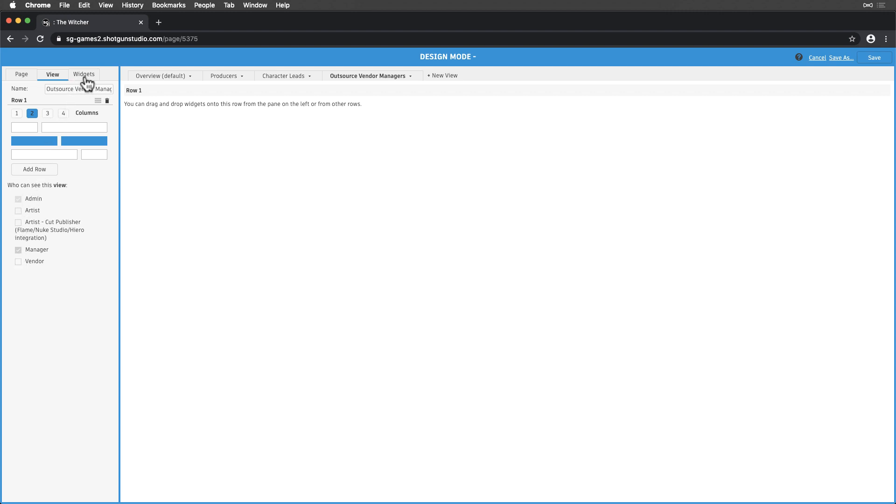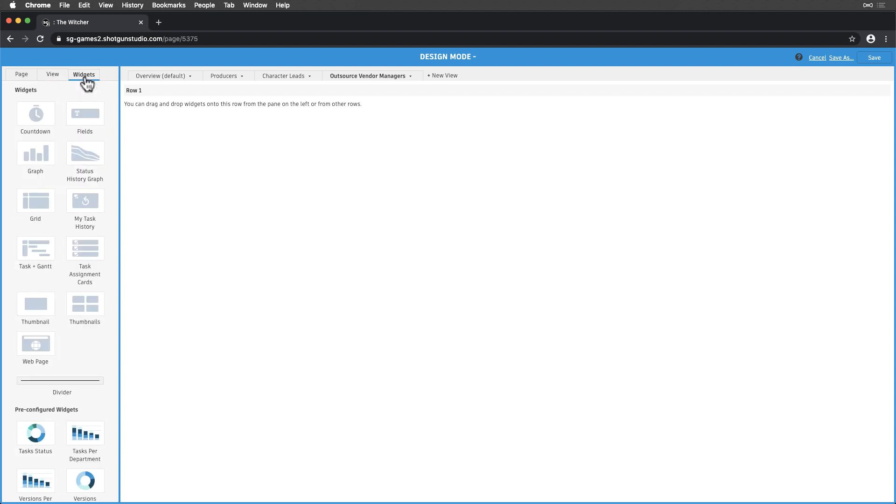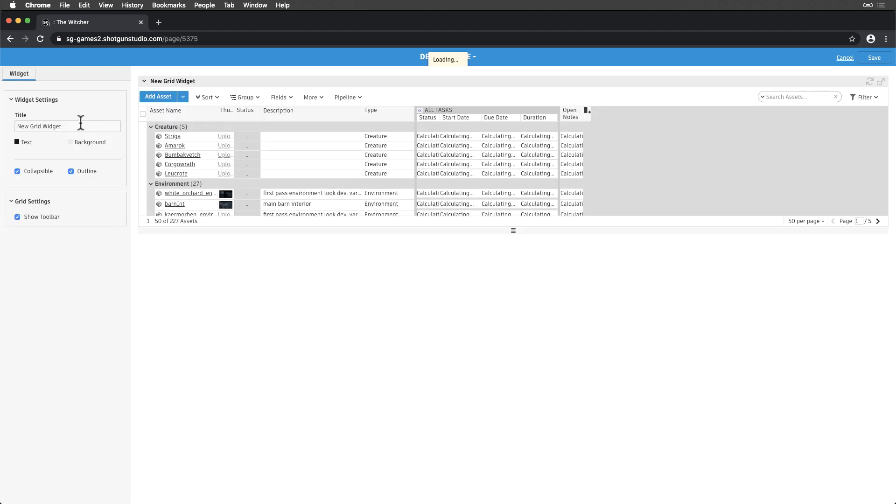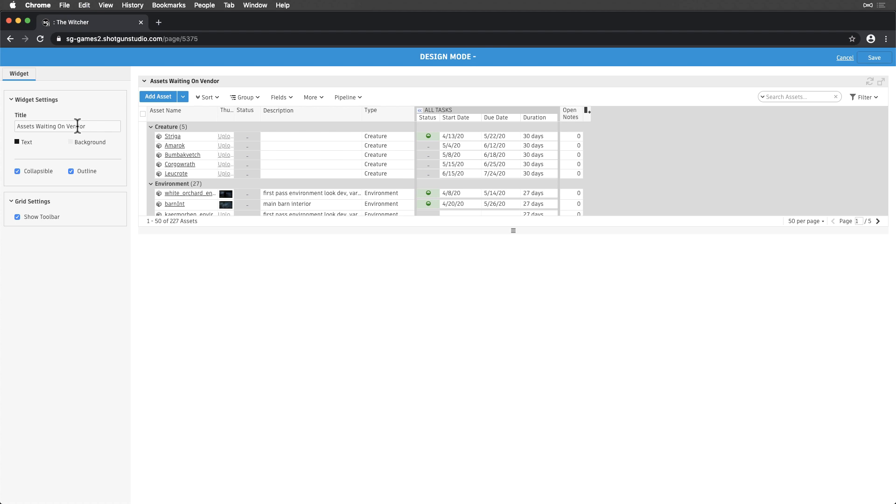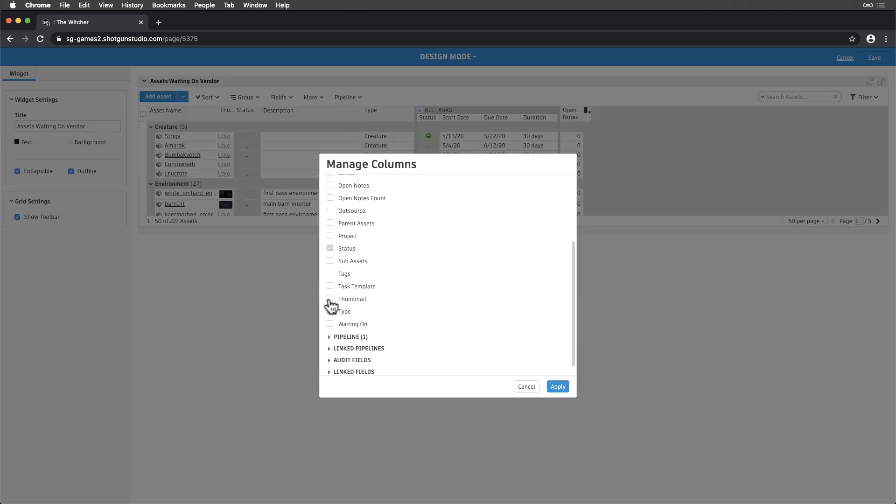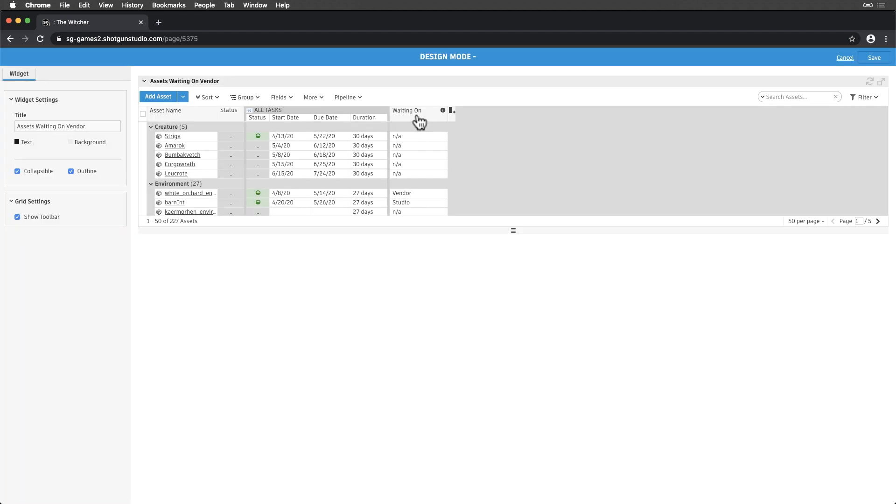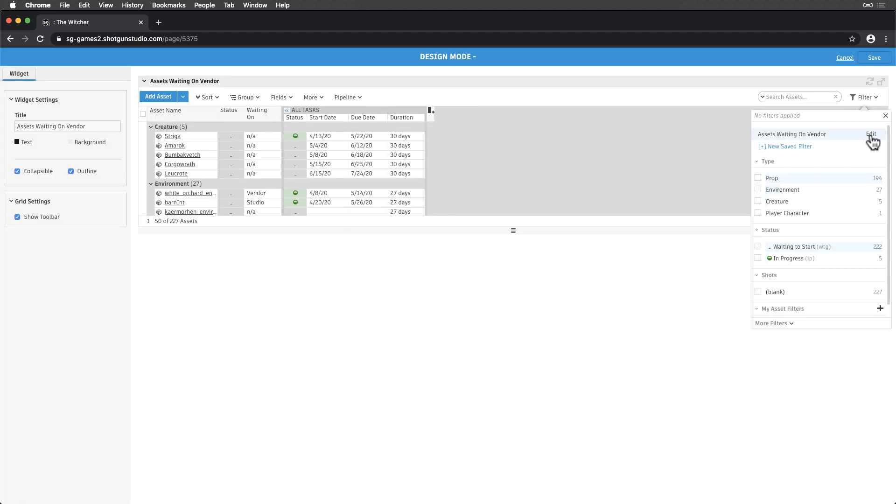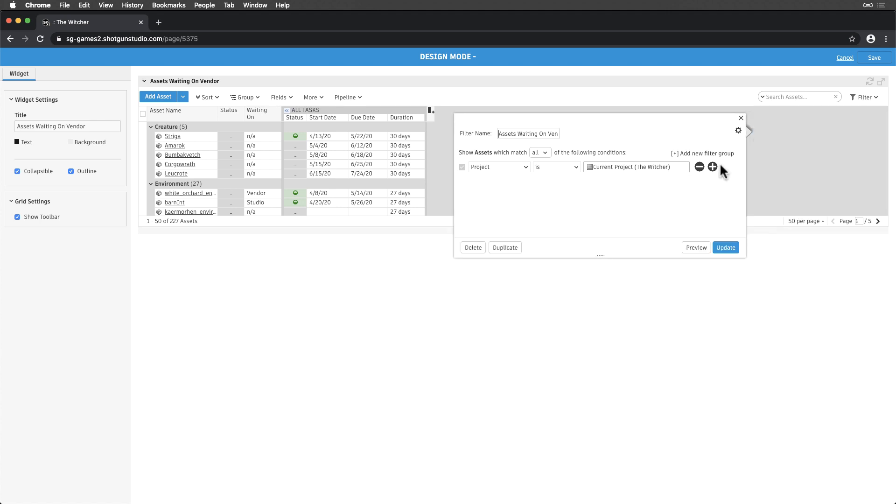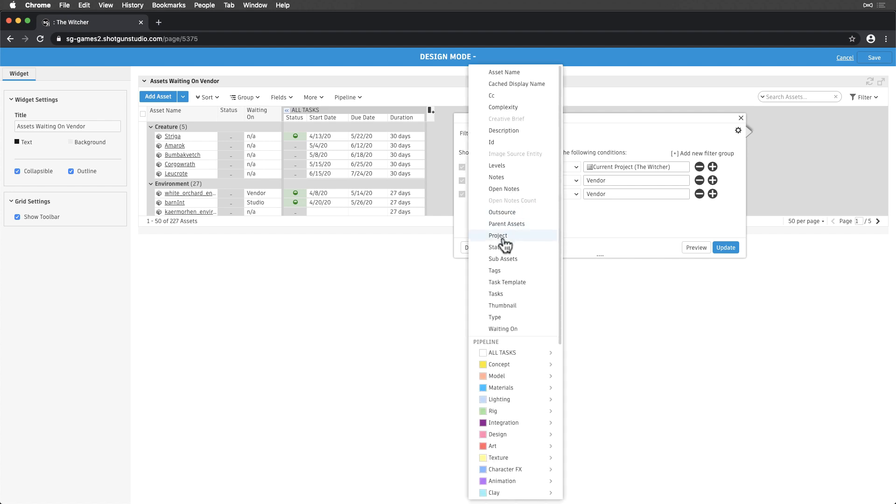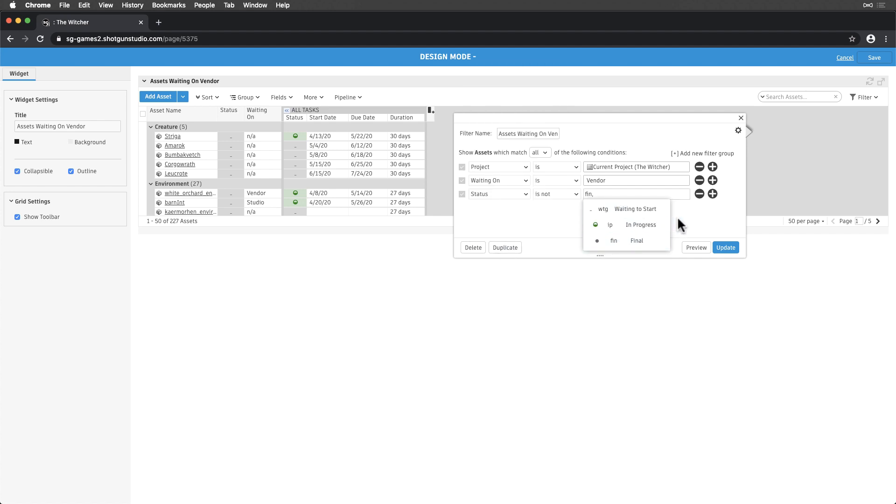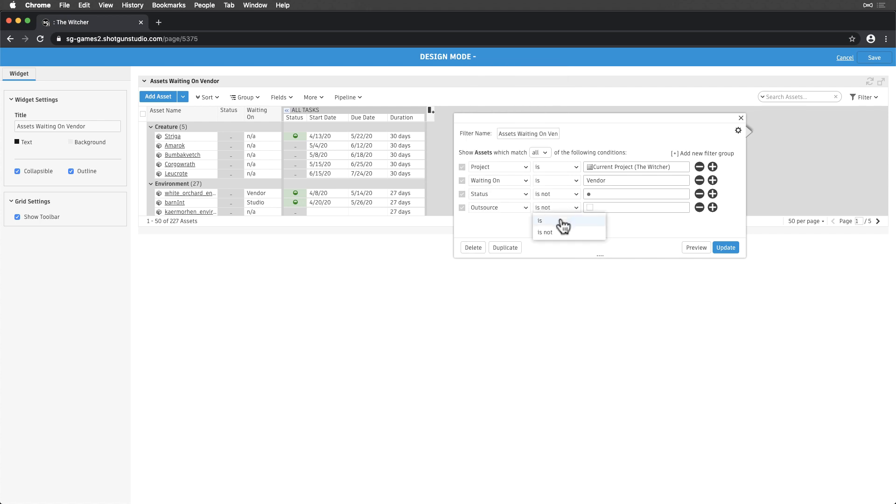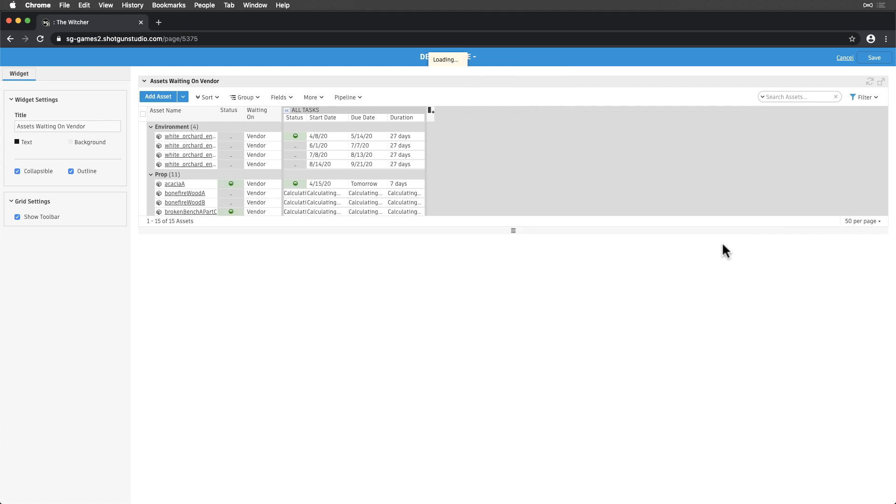Now, let's start adding a few widgets. We want to be able to see a list of assets that were waiting on vendors to submit. So, let's add a grid widget and display assets. Adjust the layout and add a page filter. Waiting on is vendor, status is not final, and Outsource is checked. Okay, perfect.